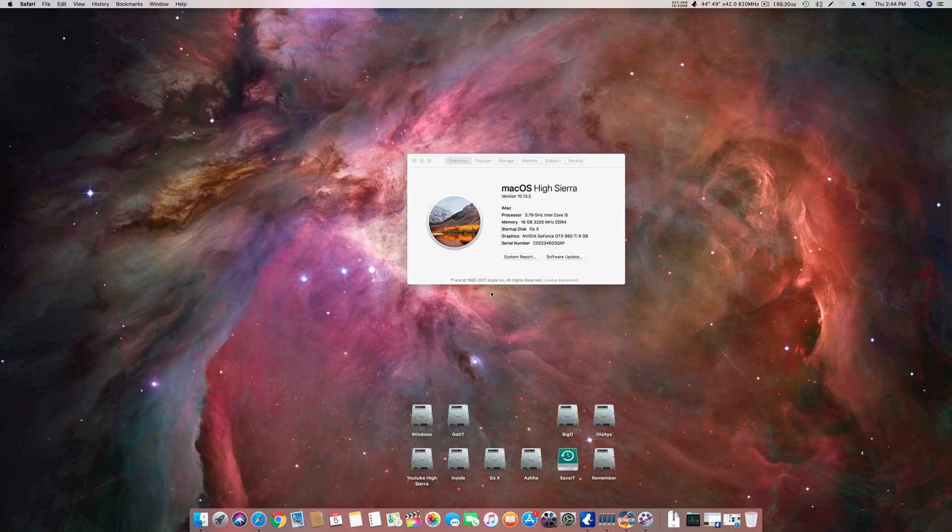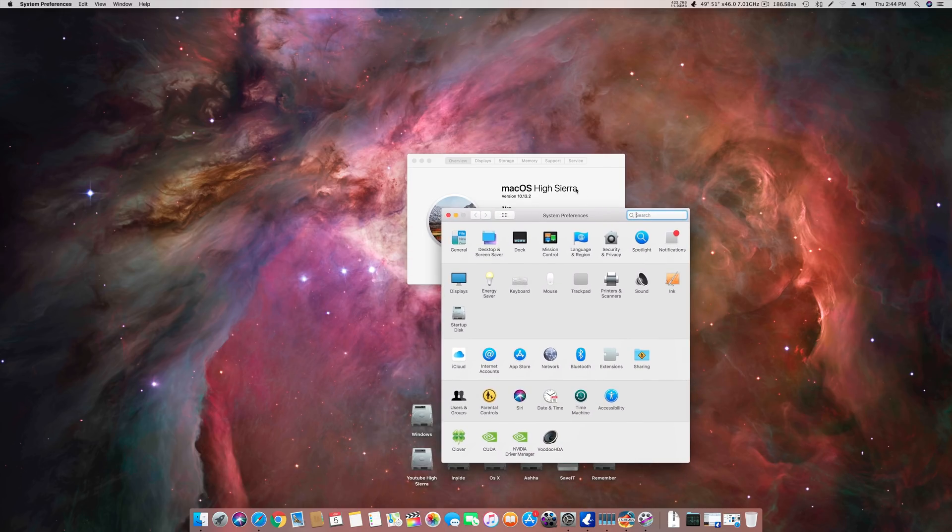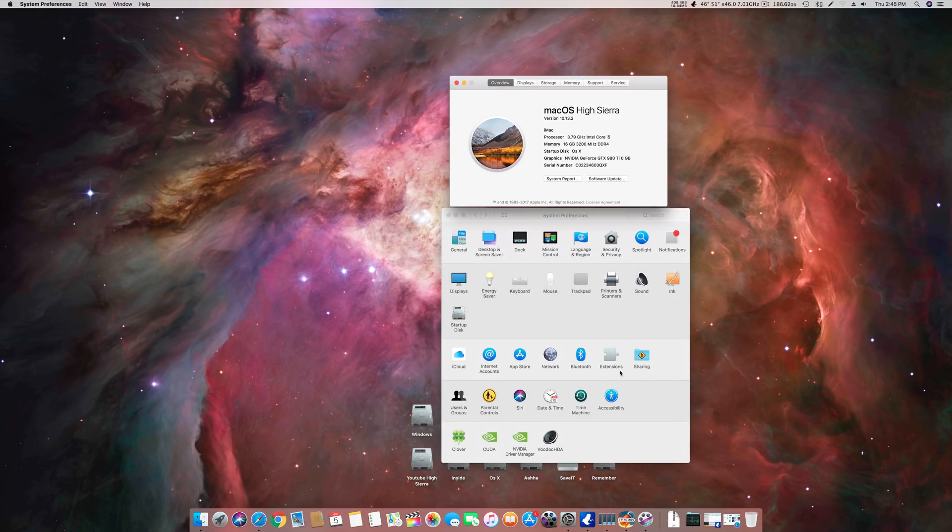The problem with the latest Nvidia cards, the 900, 780 Ti, and 1000 series, is that they are not natively supported by Apple. So you have to install the CUDA drivers and the web drivers.